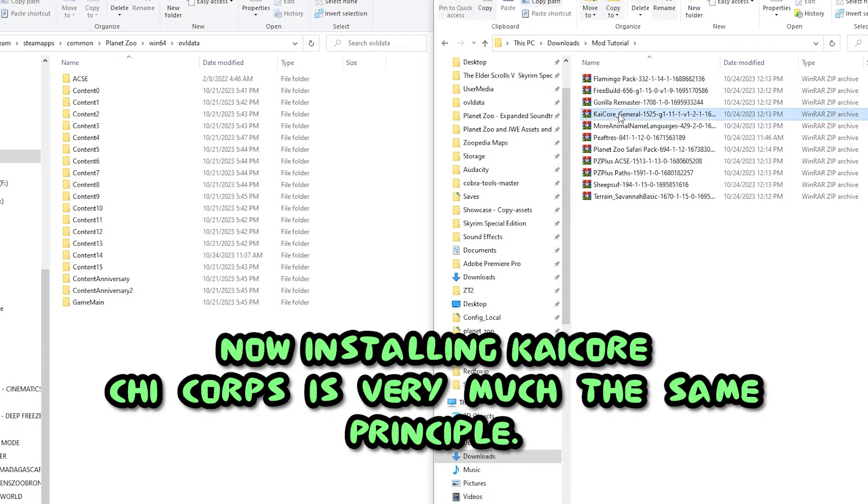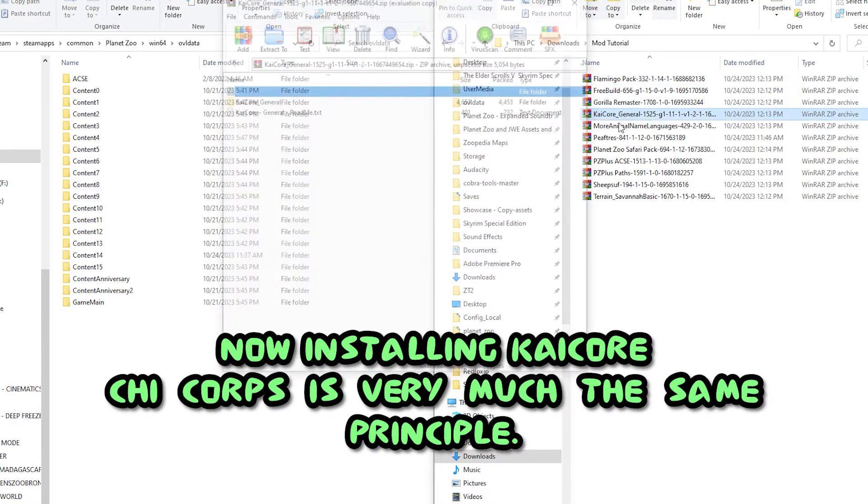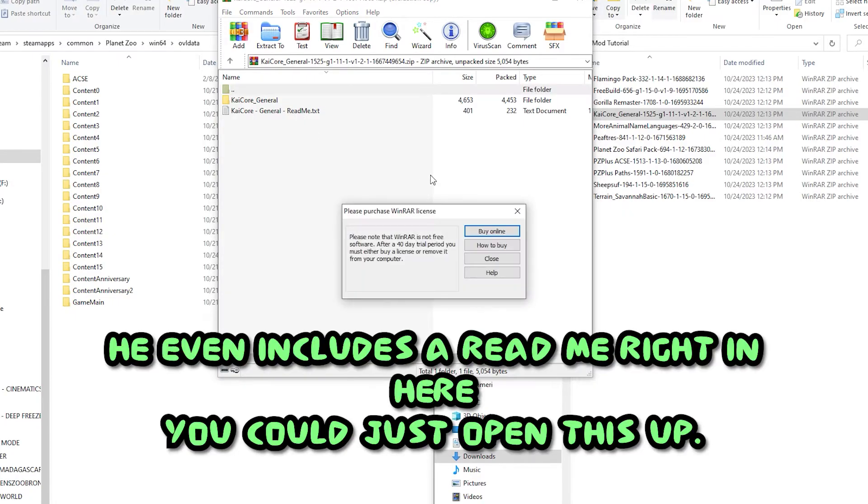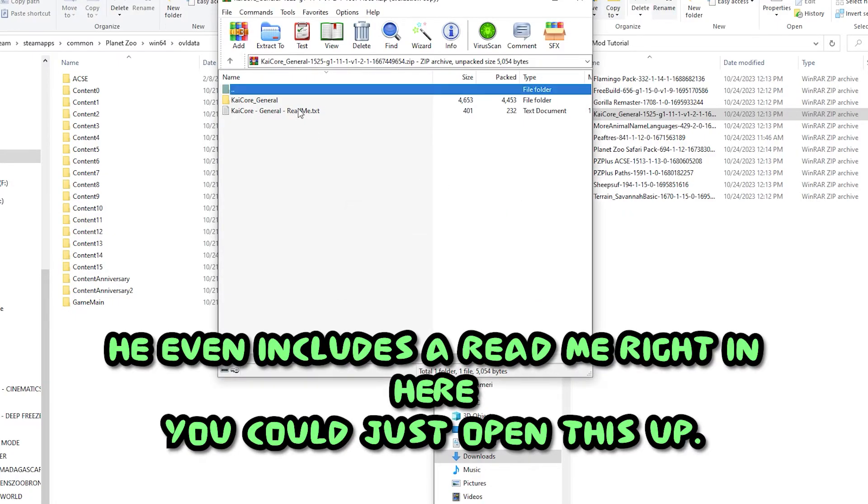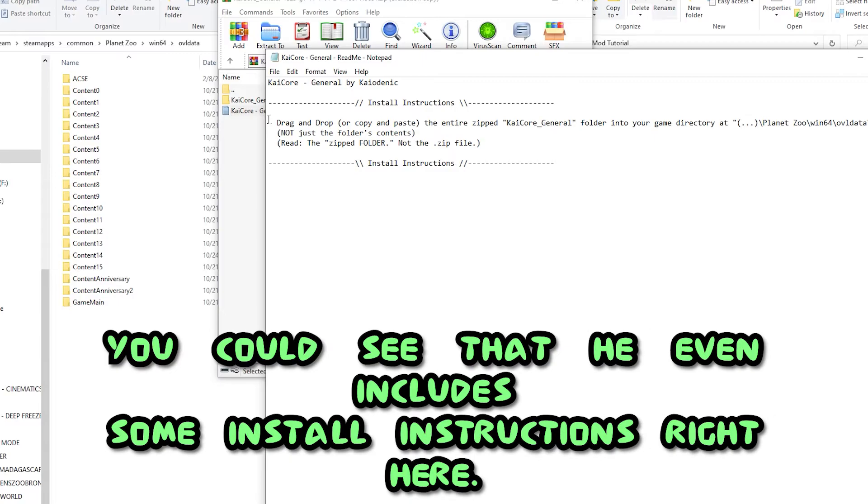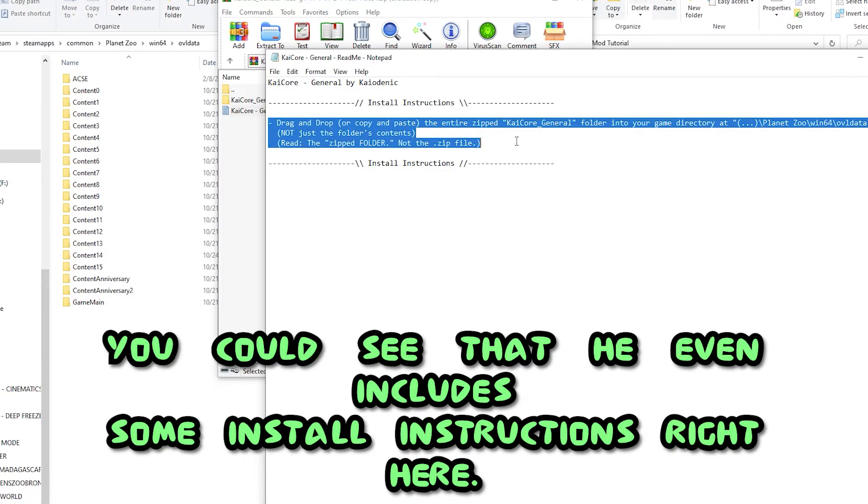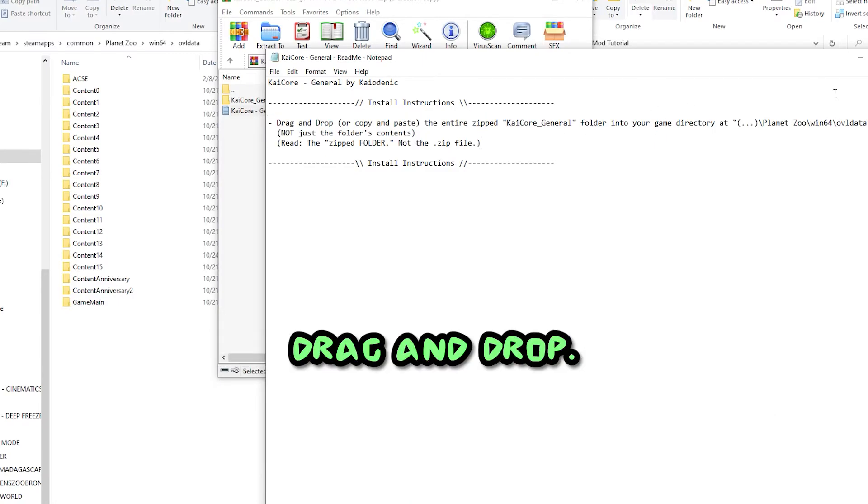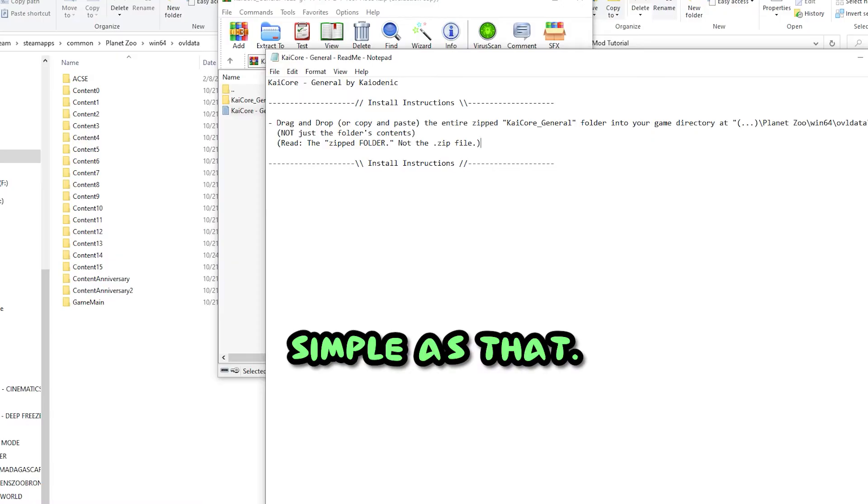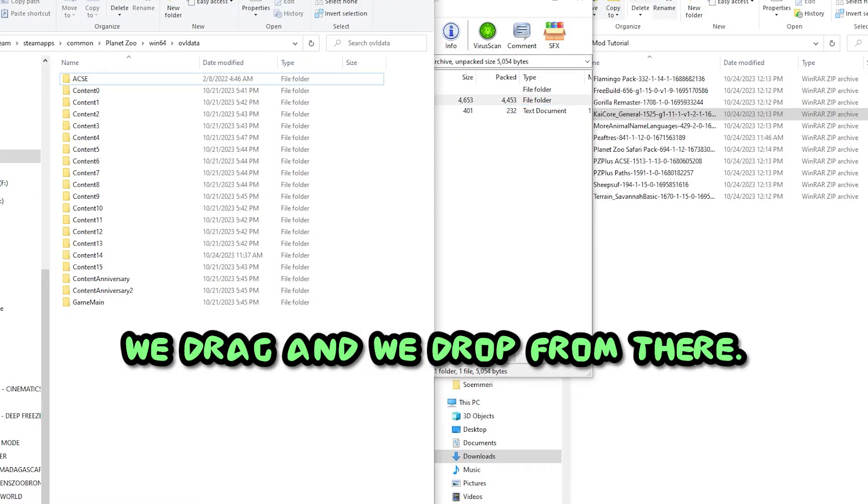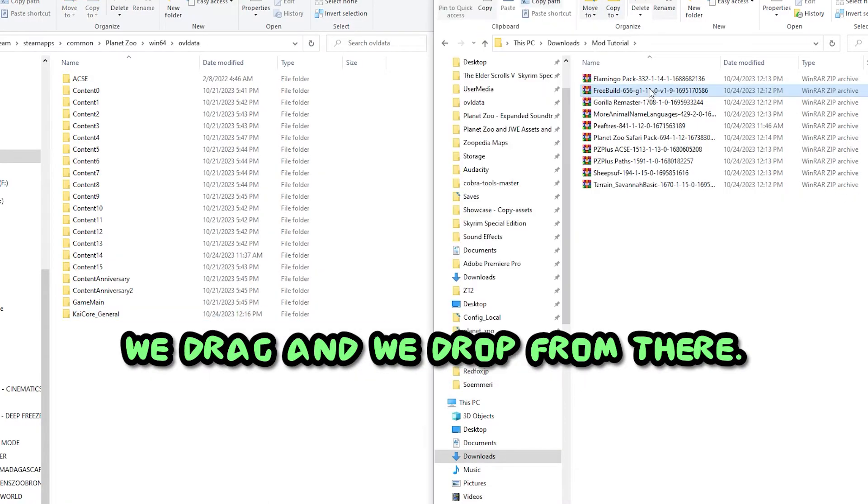Now installing KaiCore. KaiCore is very much the same principle. He even includes a readme right in here. You can see that he even includes some install instructions right here. Drag and drop, simple as that. So that's what we do. We drag and we drop.